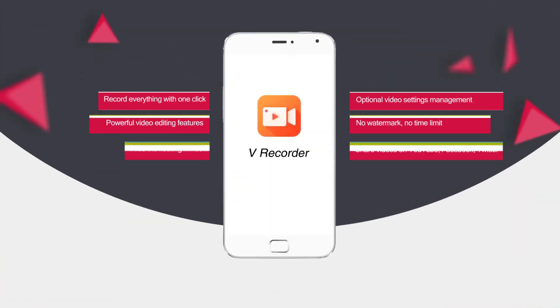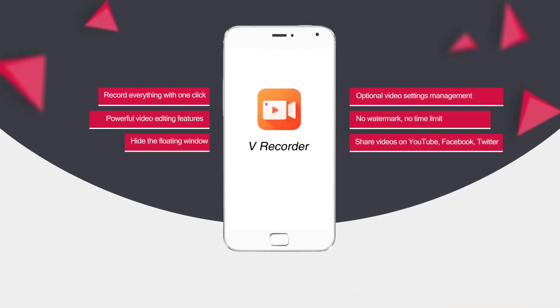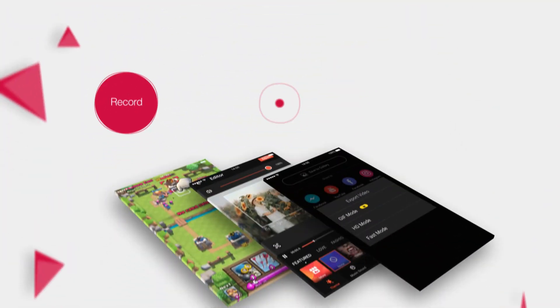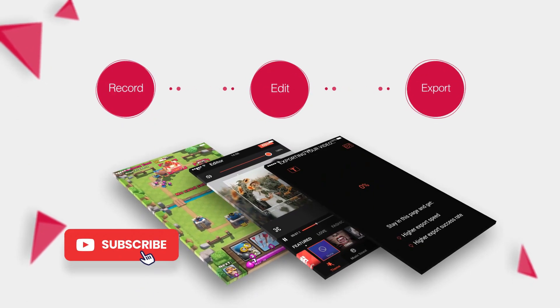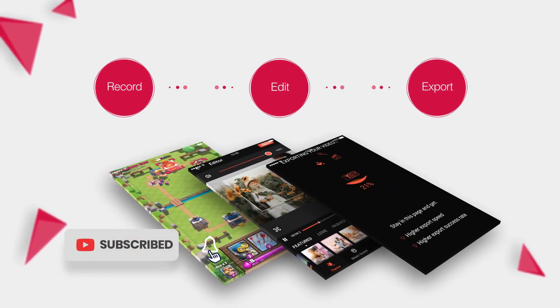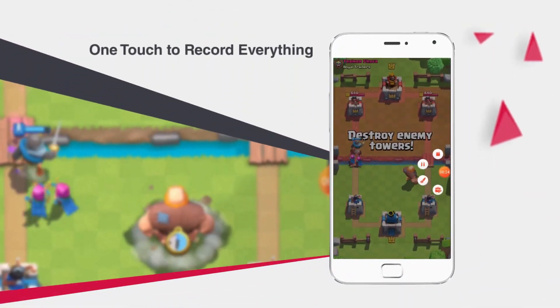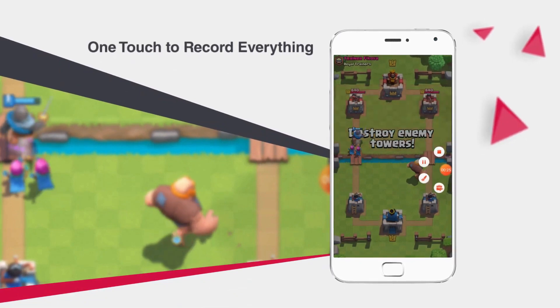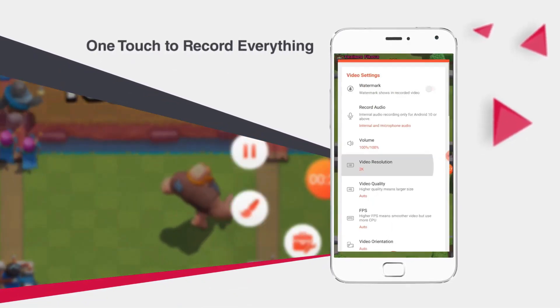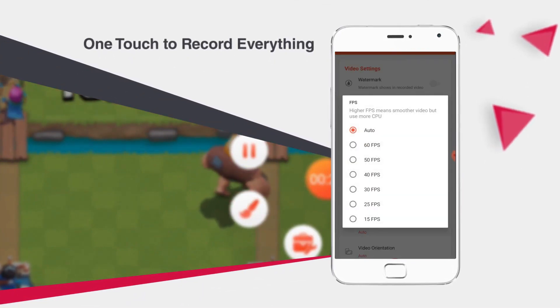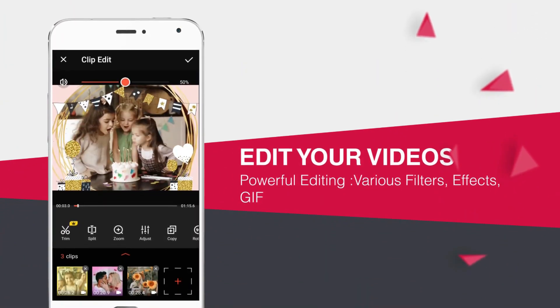Screen Recorder V bears similarity to AZ Screen Recorder, especially in the settings it has to offer. It is also widely popular on Android with more than 50 million installs. The app lets you capture your screen with a resolution ranging from 240p to 2K and a frame rate from 24 fps to 60 fps, providing high quality and customized settings.